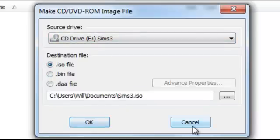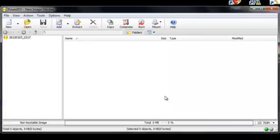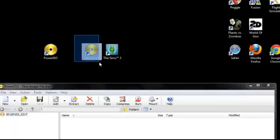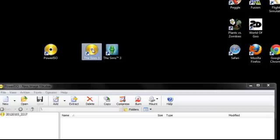After you've done that, you will have a file that looks a bit like this. This is a complete copy of the entire Sims 3 disc saved as one single file on my computer.